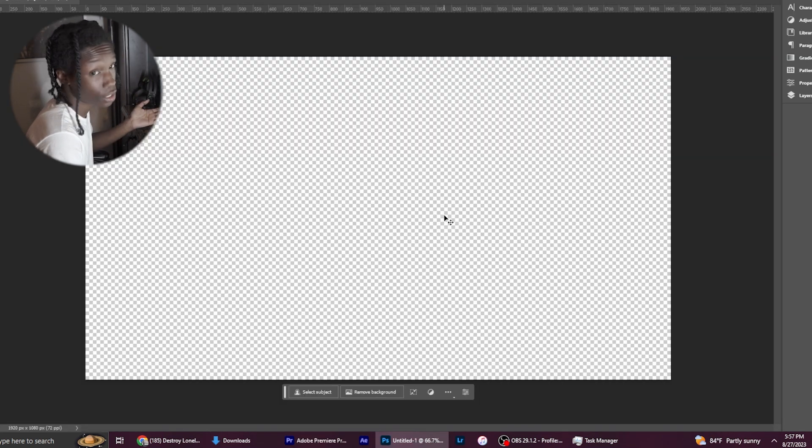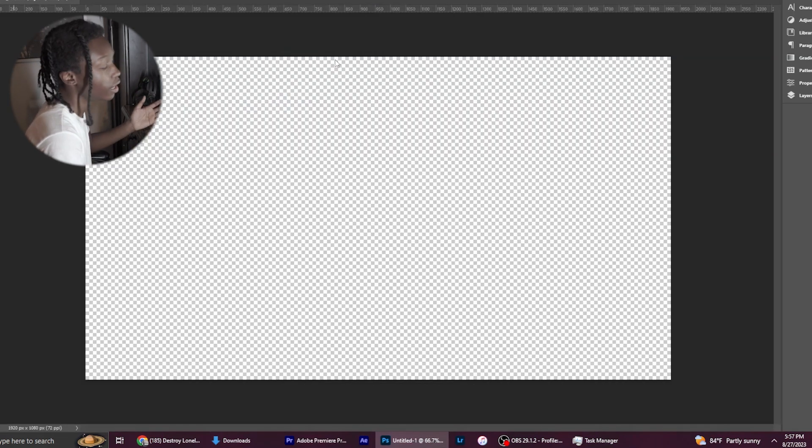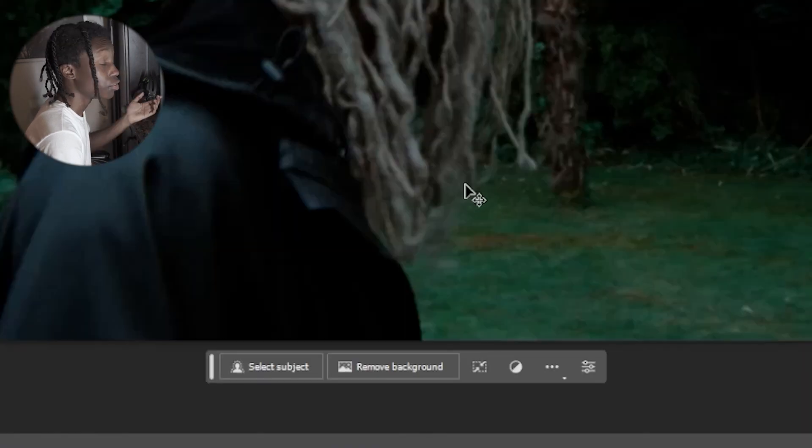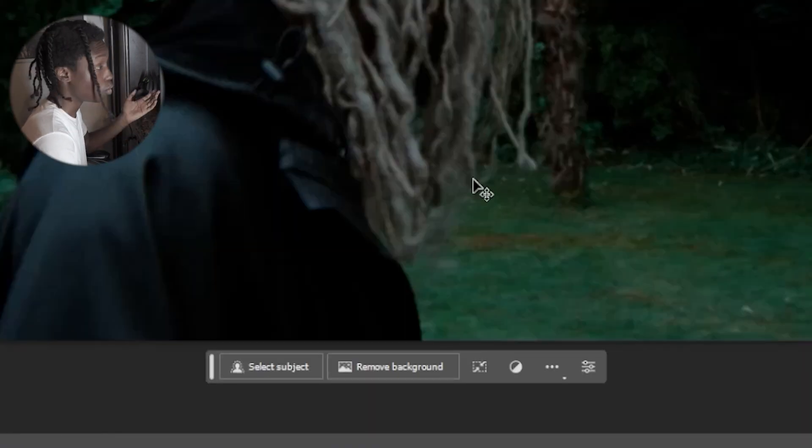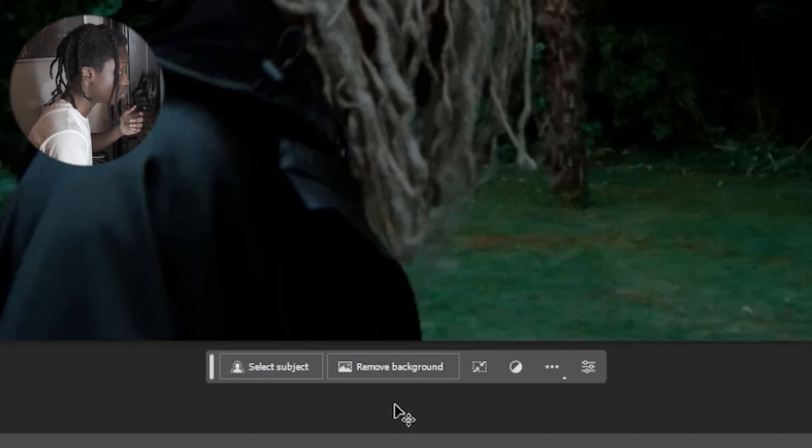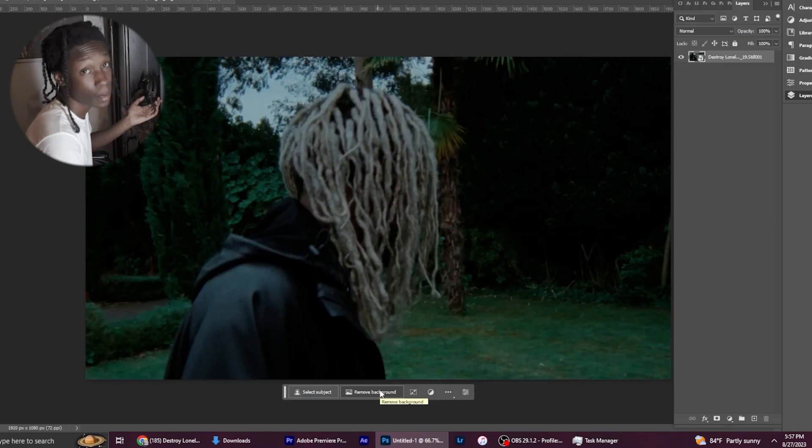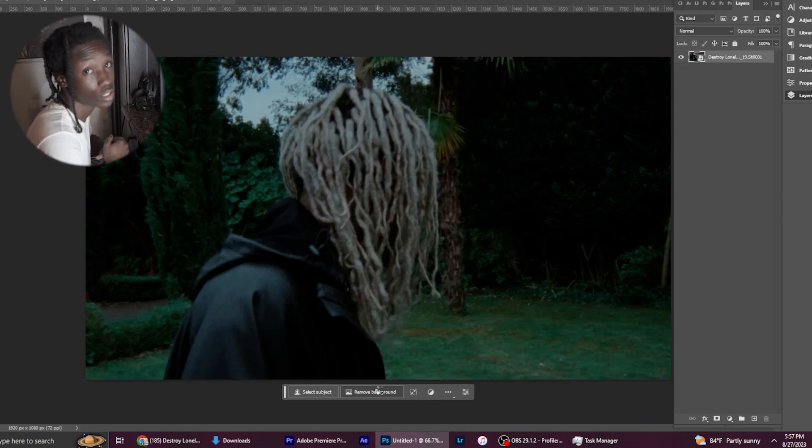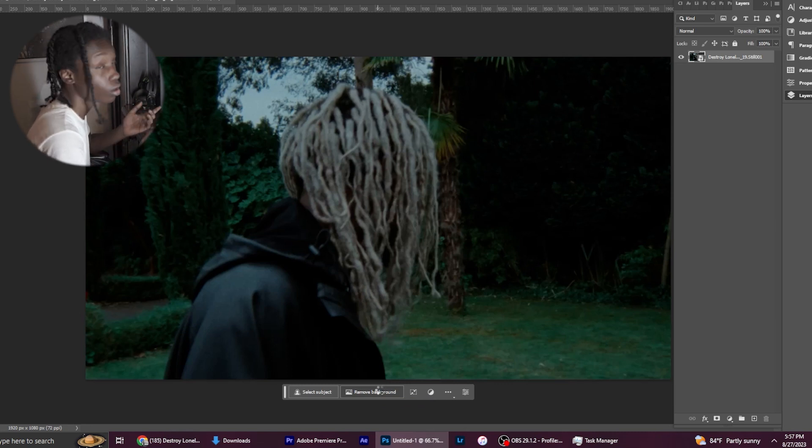After that you're going to want to open up Photoshop and open up the picture that you just saved. After you've done that, you're going to want to mask out your subject. In this example I might use the remove background tool because it'd be the easiest for tutorials.